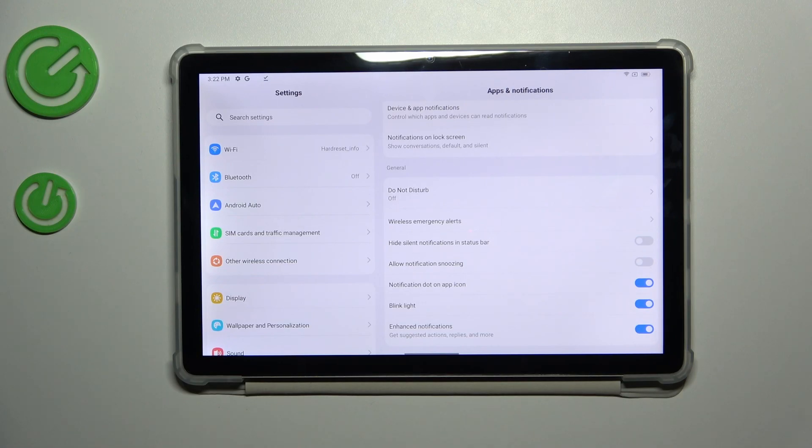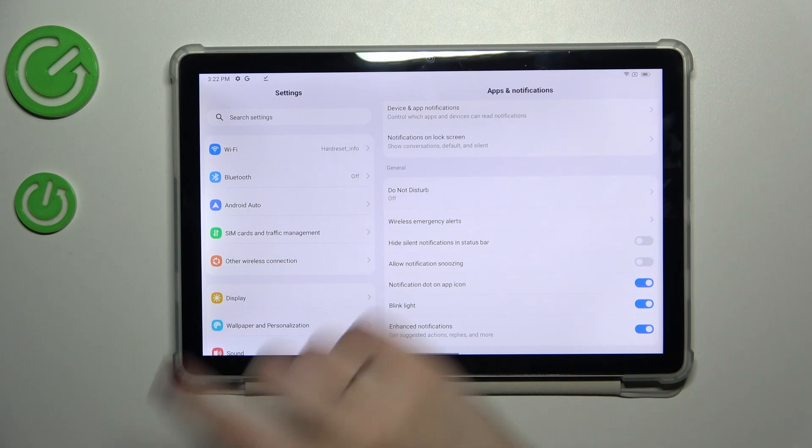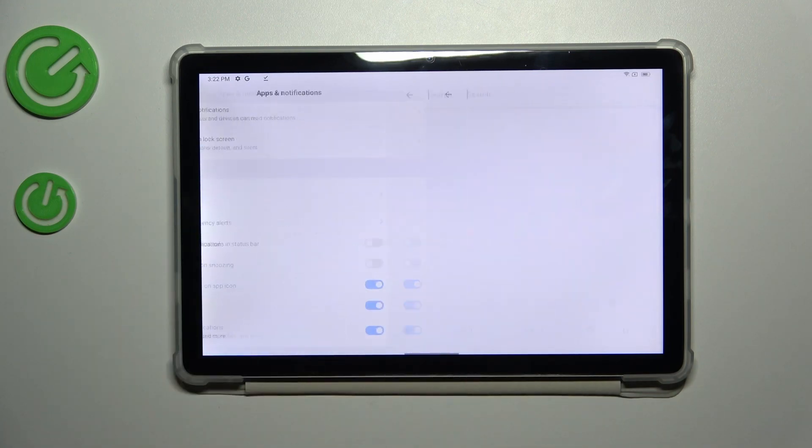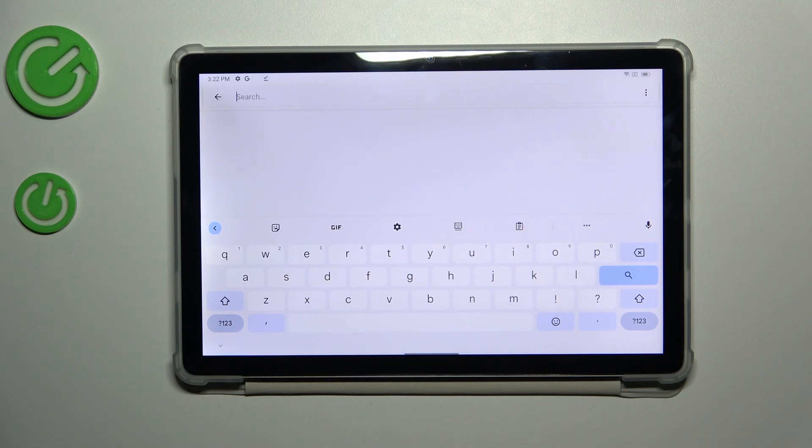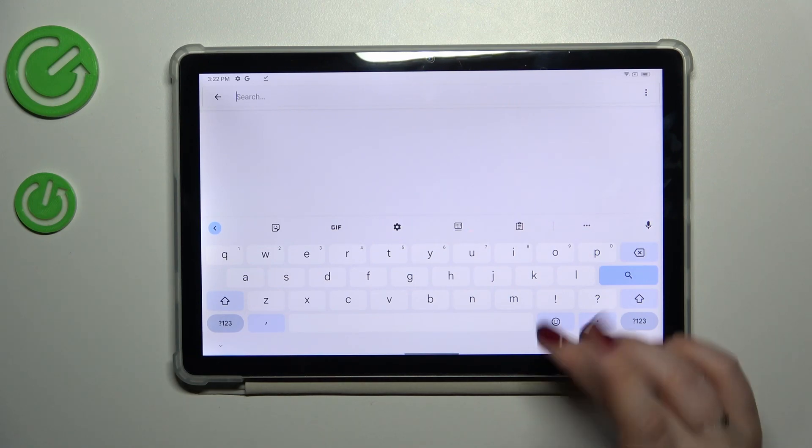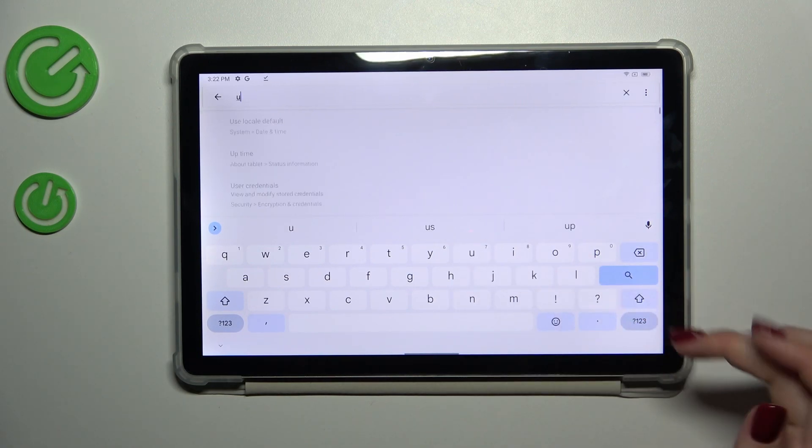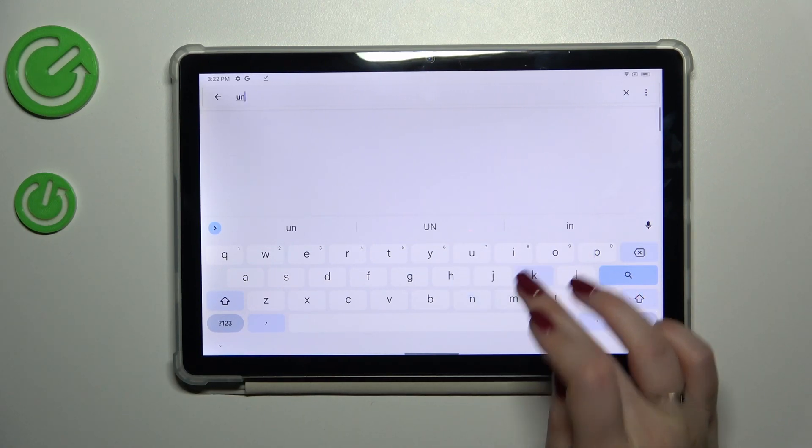So I'll show you how to solve this problem. If you cannot find something, simply tap on the search settings and here you can enter some keywords which will help you to find the proper function. In my case it will be 'unknown'.